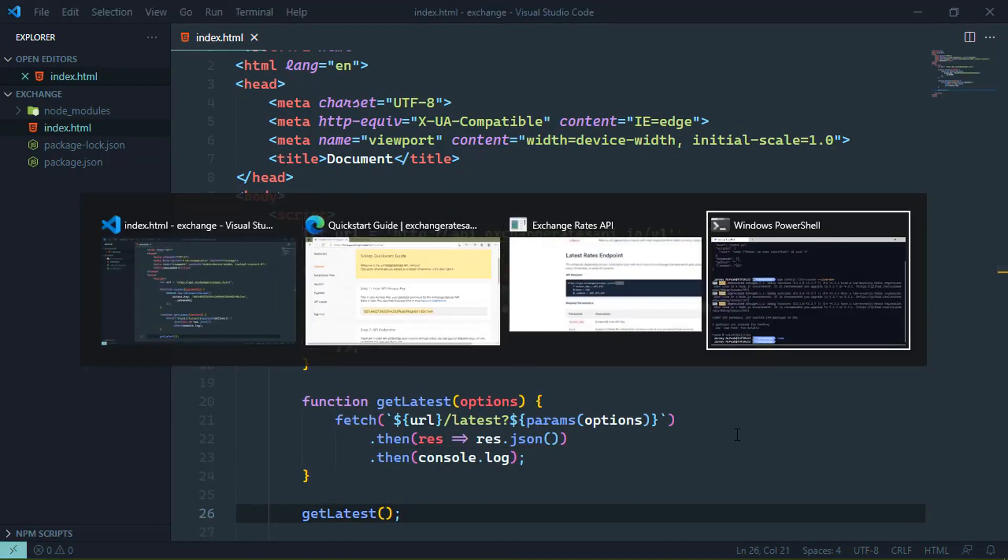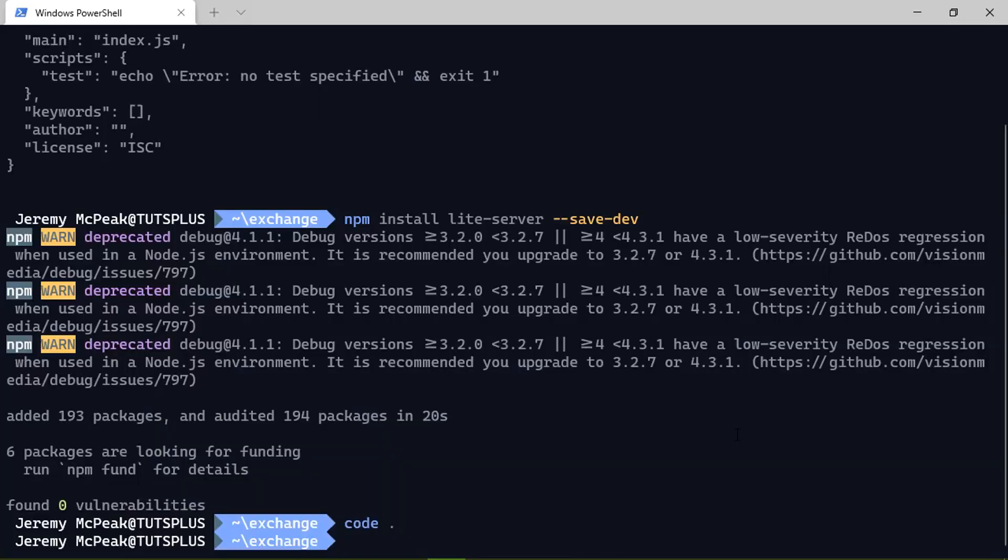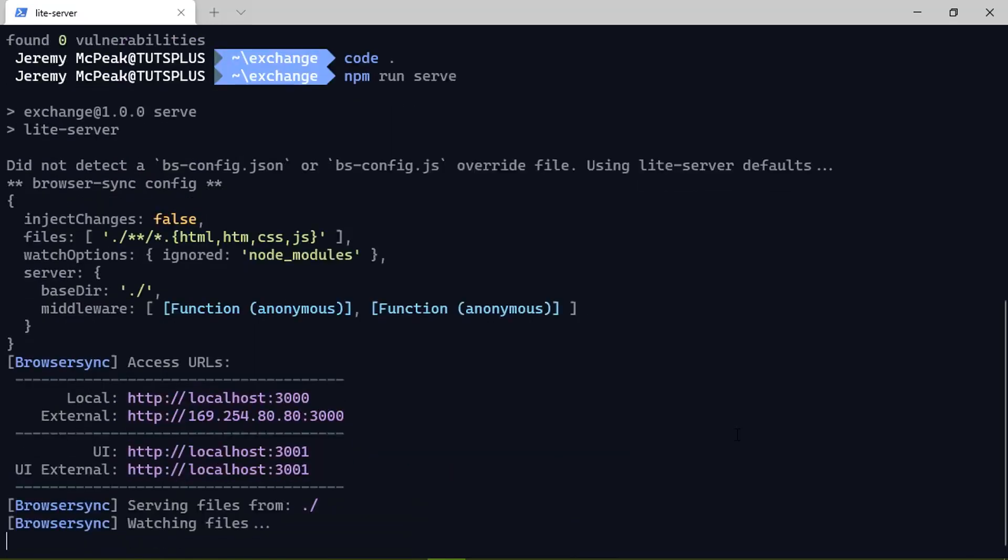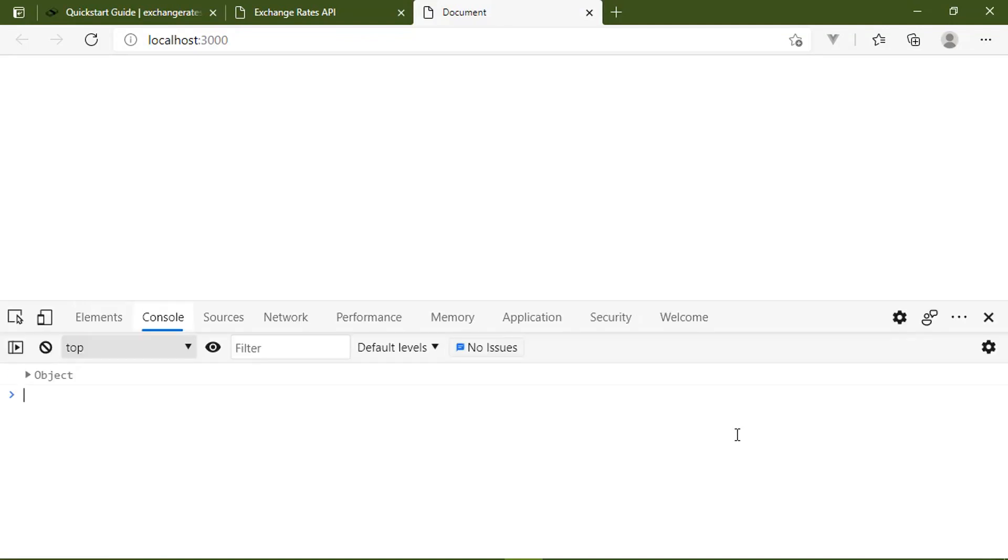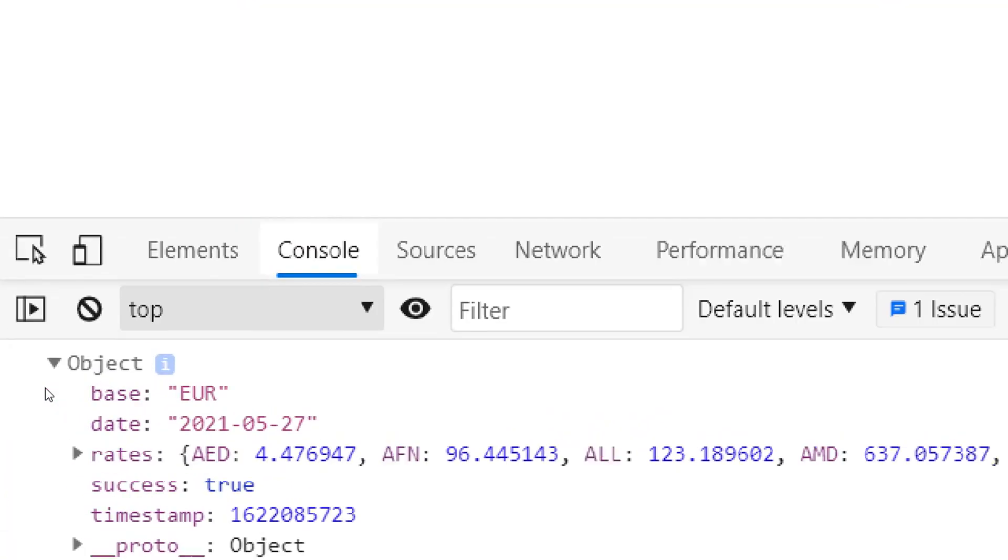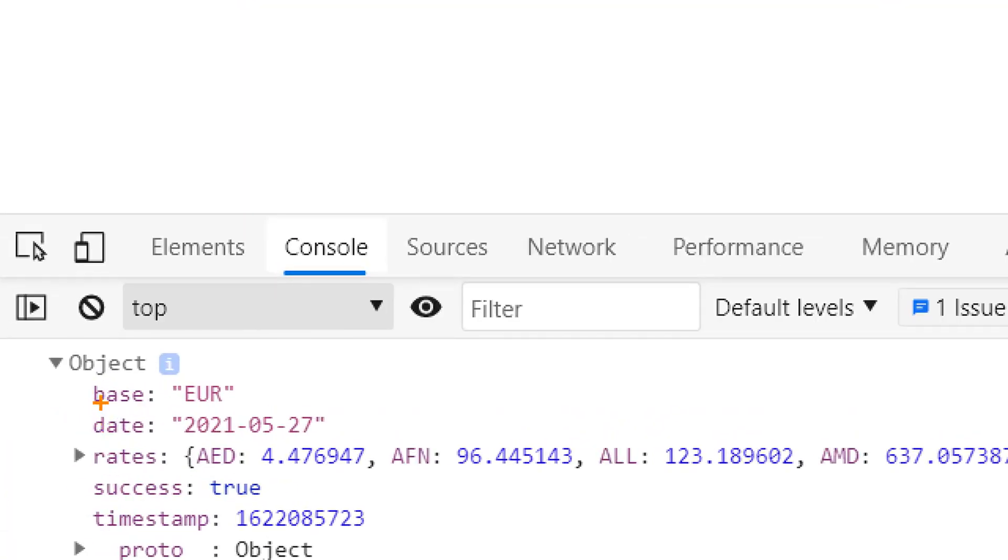Now we need to run our HTTP server. So we will say npm run serve. That will do two things. It will fire up our server. It will also automatically open up our page in the browser. Let's pull open the developer tools and let's look at the console. And there we go. So we have the response. We have the base, which is the Euro, the date of this request.